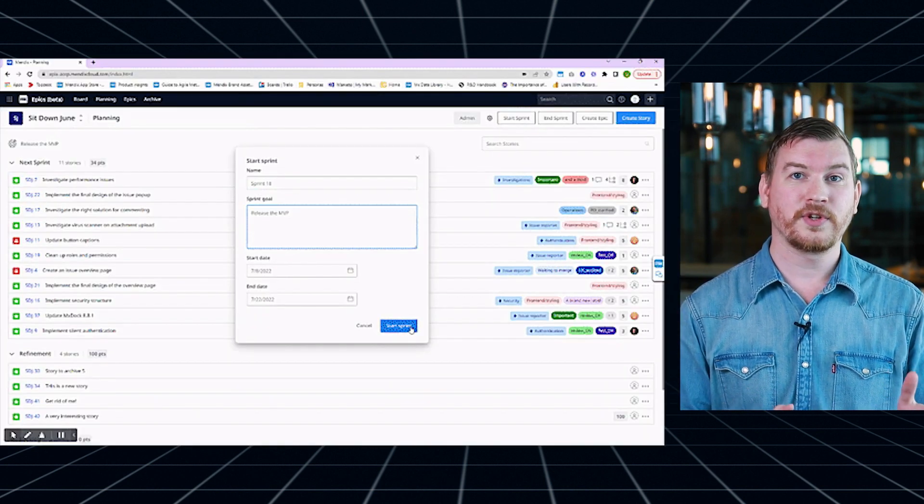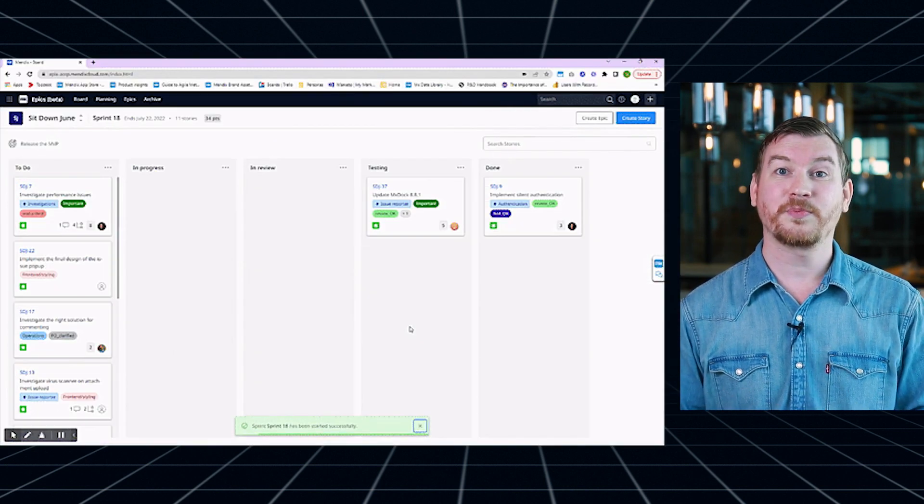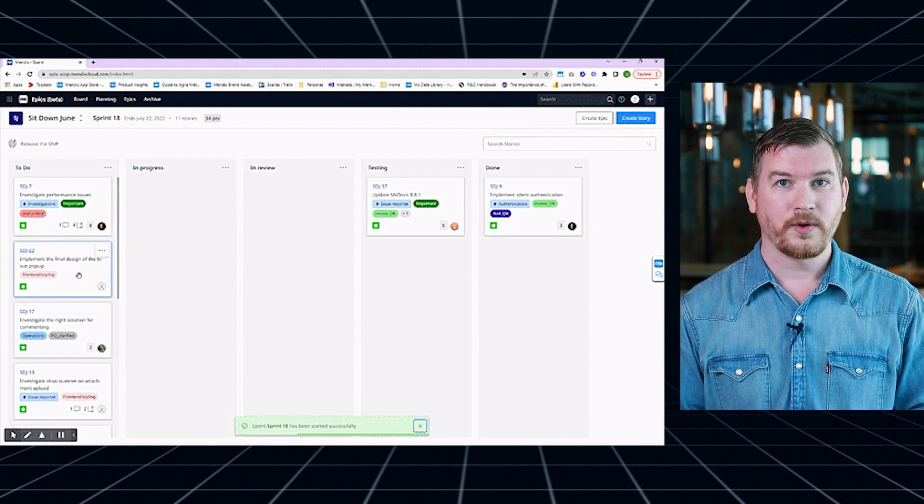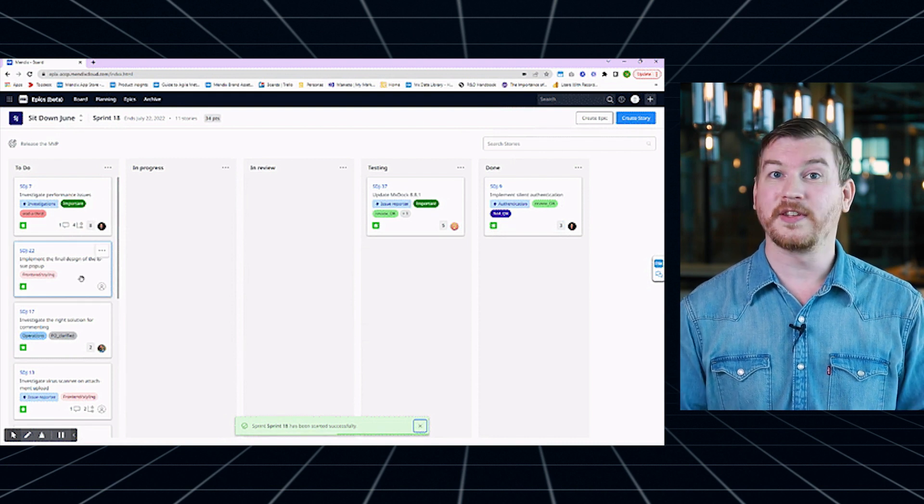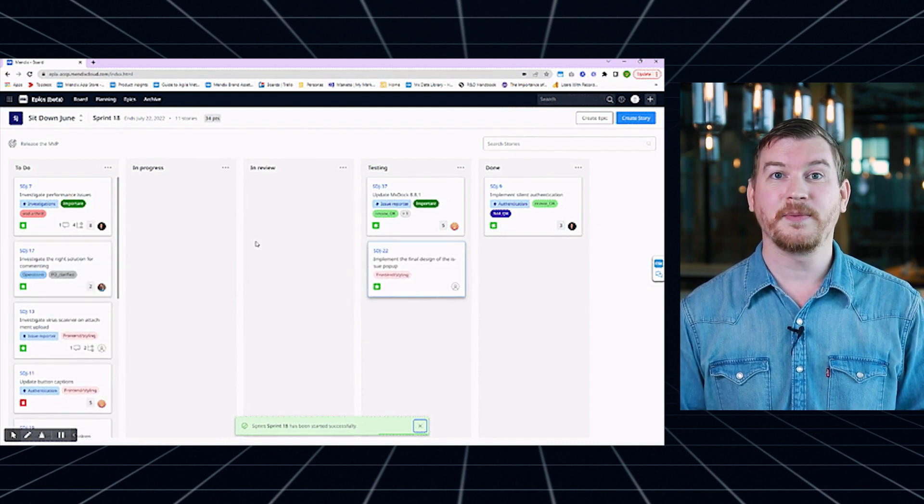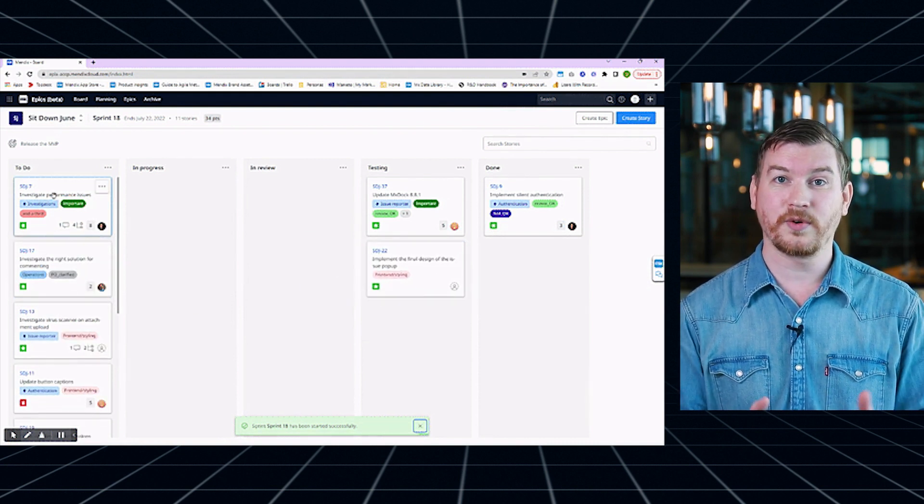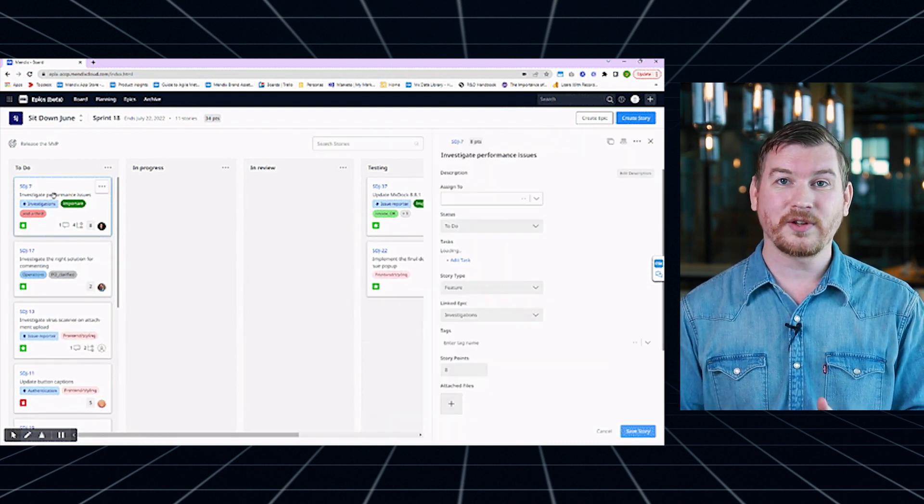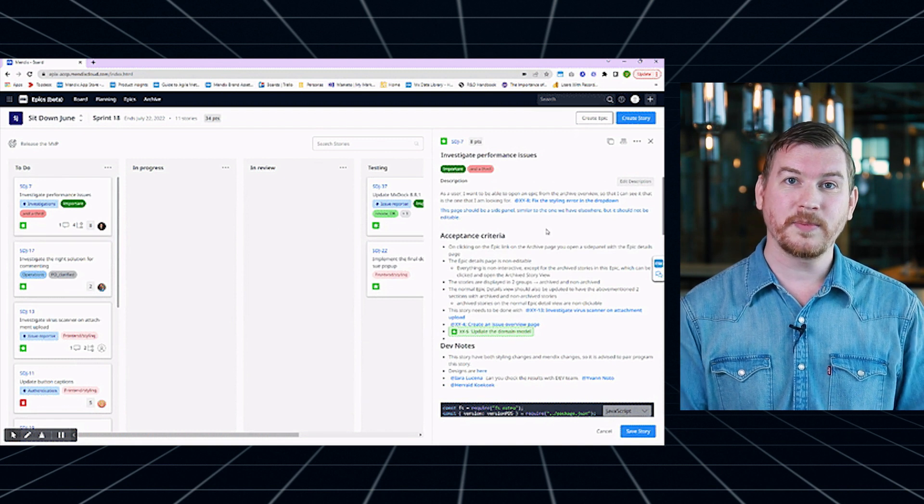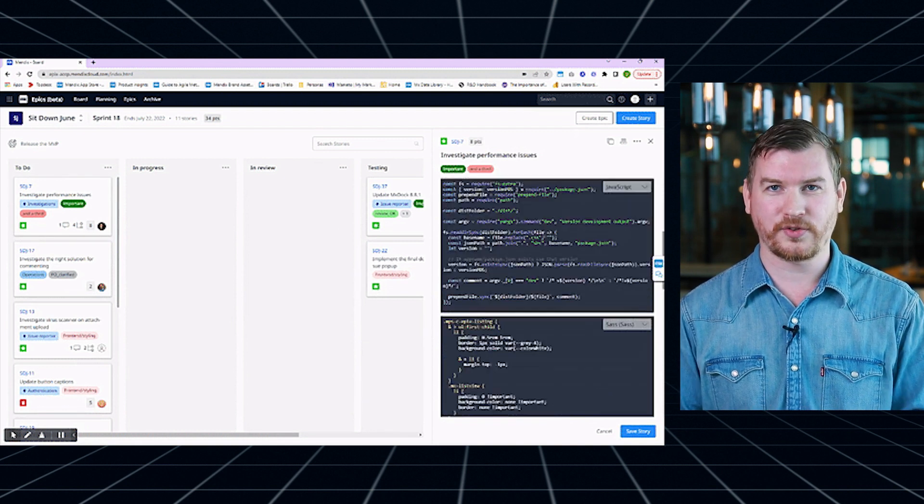For Scrum, we've introduced the concept of a sprint goal, which will always be visible and help the team prioritize Stories based on which ones contribute to the goal most.